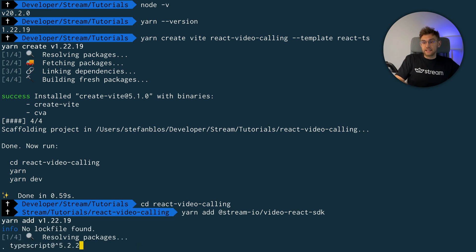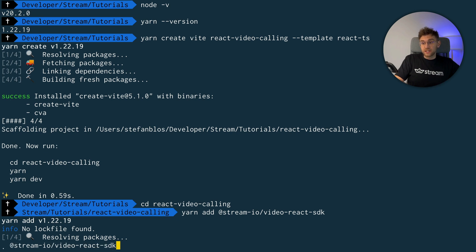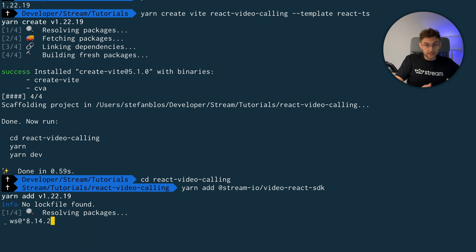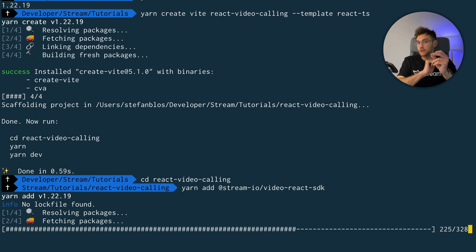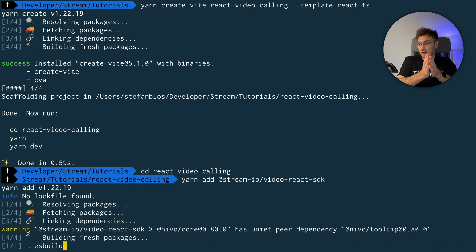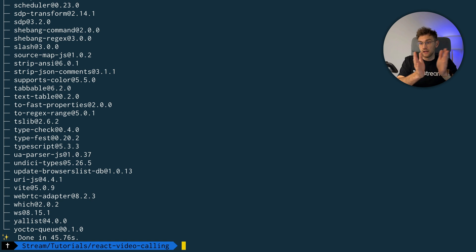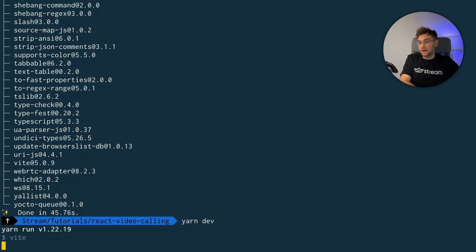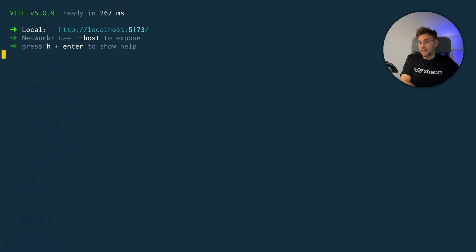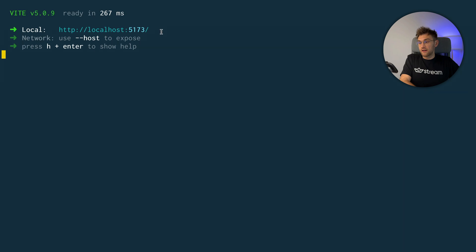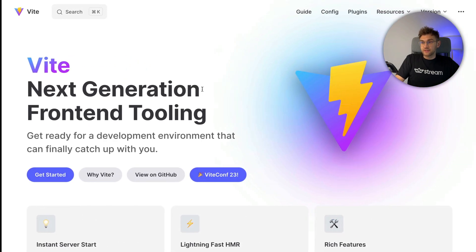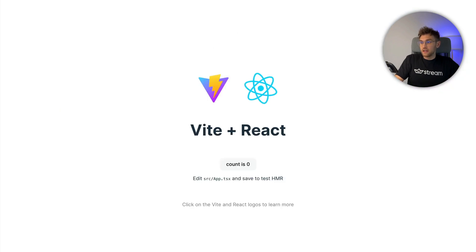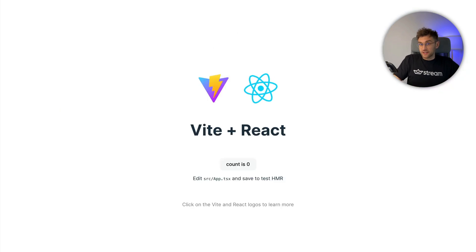And once that is finished, we can actually run the project and see how it looks. Perfect. Now let's run yarn dev. And you can see it exposes this URL. And we can open up a new tab with this URL and see the project is now created. We have the stream dependency, so we can get started with the development part.